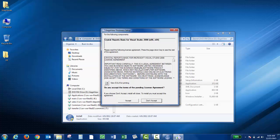You have a terms and agreements for the Crystal Reports for Microsoft Visual. You can read through that and then click Accept.